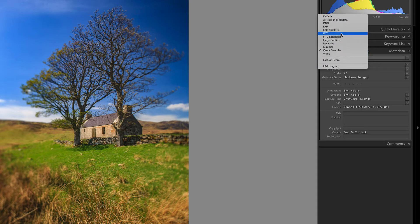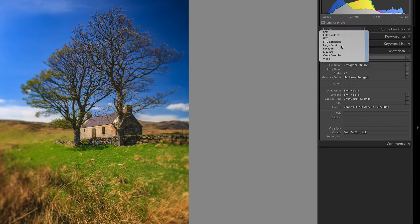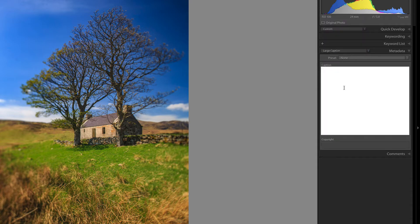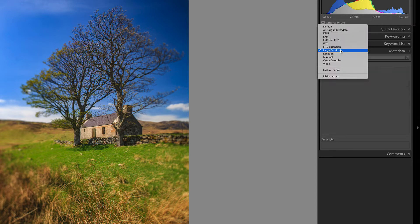Another option here is large caption for entering captions, because when you're in this mode and you press Return it lets you go to a new line, whereas in the other ones it won't. You have to do Alt+Enter or Option+Enter at the same time to make that happen. So if you need to put in a caption, you're better off doing it with the large caption option.